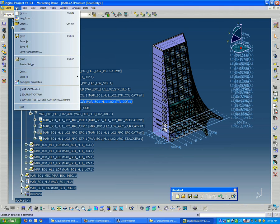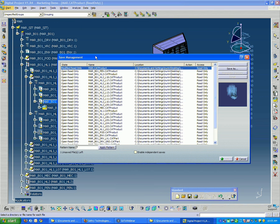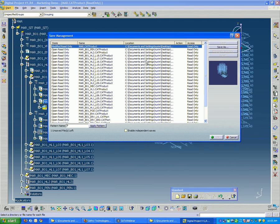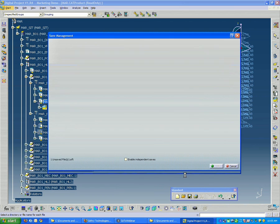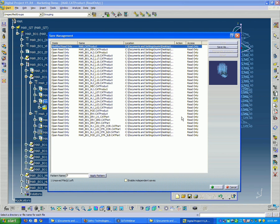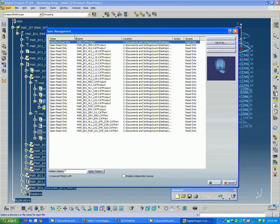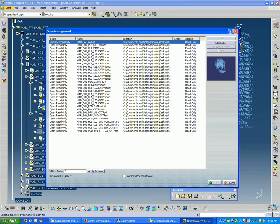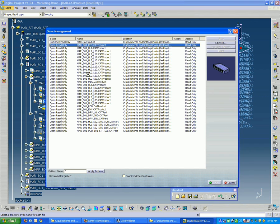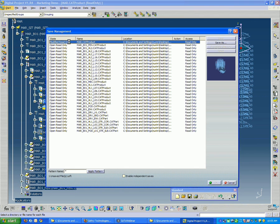So you go up to File and Save Management. And what this is going to do is give you a full listing of all the files that are currently open, and it's going to tell you whether they've been modified or not. And basically, if they've been modified, you can select them and do a save. In this case, these files are read-only, but let's say if they were not read-only, then you do save. In this case, it's giving you the option to save as.